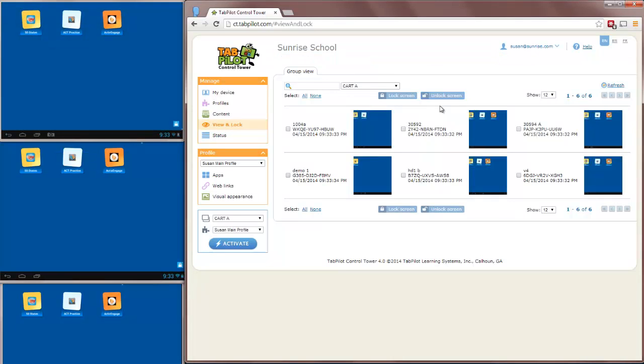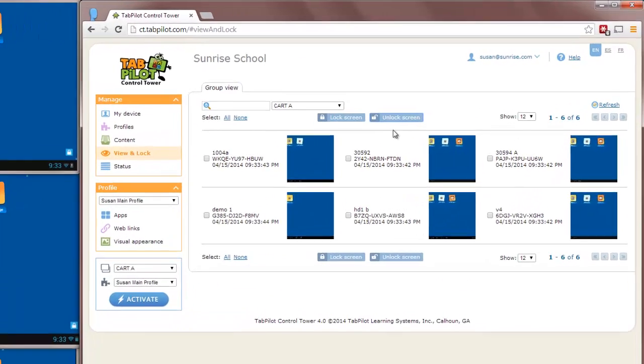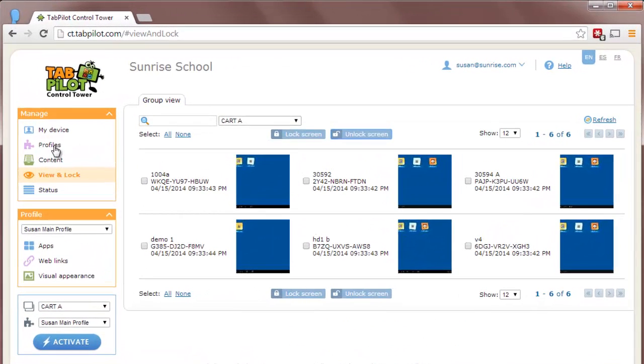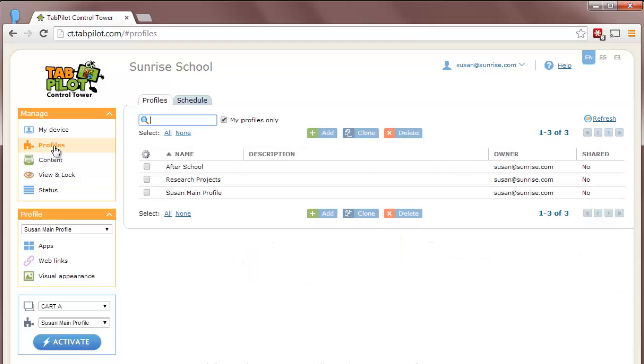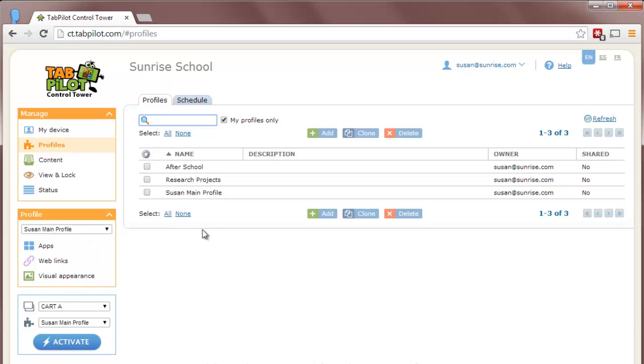So the next question would be how do we get these apps to appear or disappear from the student's screens? Well, that's done by creating or editing profiles. A profile is a collection of apps, web links, and background settings that are applied to a group of tablets. So you can see three profiles that are created here that are available to this teacher. One for after school, one for research projects, one just called Susan Main Profile.